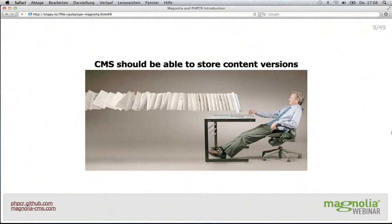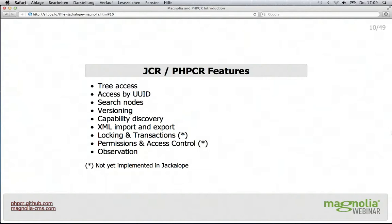If you have a CMS — a really content-heavy application — you also want to create versions and maybe have a locking mechanism to lock one document. You need all kinds of different services on top of your storage, and that's where this content repository standard comes in. People got together about 10 years ago to define the Java Content Repository and built it around a tree access model where all content is in a tree. Alternatively, you have unique IDs for every element so that references are stable even if you move something around.